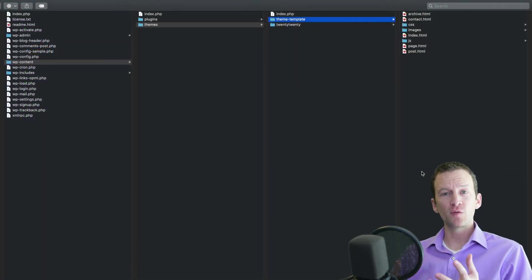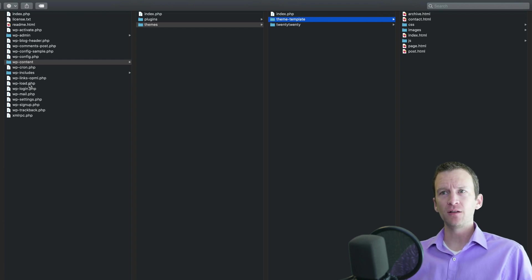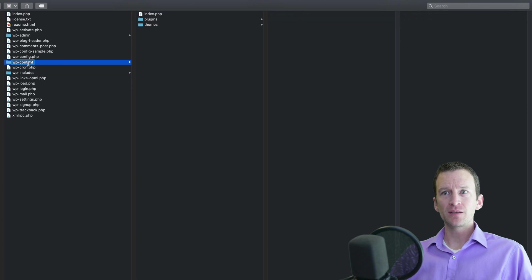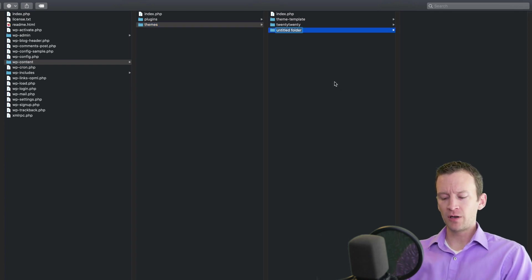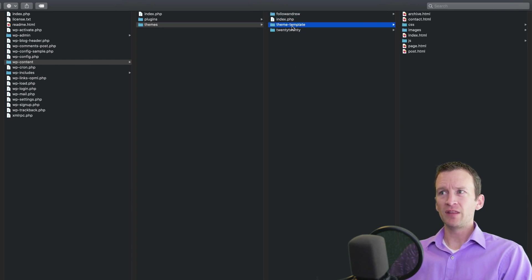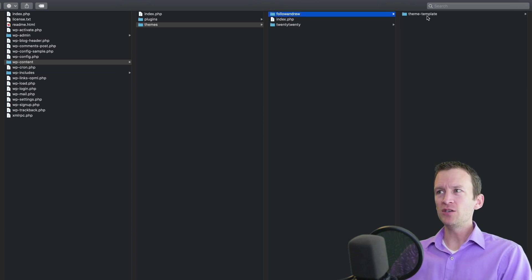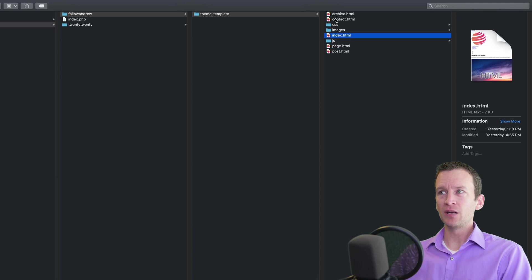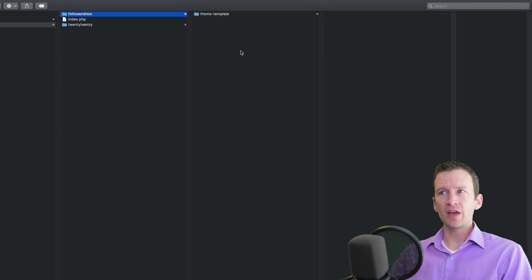Let me show you the structure of a WordPress theme and where files need to be uploaded. In my sidebar I've got my main WordPress directory with all the WordPress files. When you unpack the download there's a folder called wp-content, and inside of that is a folder called themes — this is where you put your specific theme. I'll create a new folder called 'follow-andrew' and also drop in my theme template folder containing the HTML and CSS files we'll be referencing.